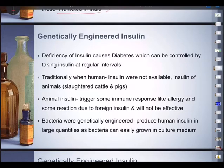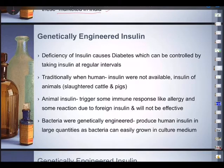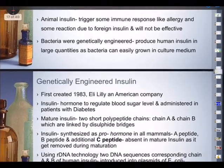Banting, Best, and MacLeod succeeded in preparing a pure extract of insulin from the pancreatic isolates of a dog, and demonstrated that administration of insulin could cure diabetes in human beings. Later, insulin for curing diabetes used to be extracted from the pancreas of slaughtered pigs and cattle. Insulin is made up of 51 amino acids arranged in two polypeptide chains.